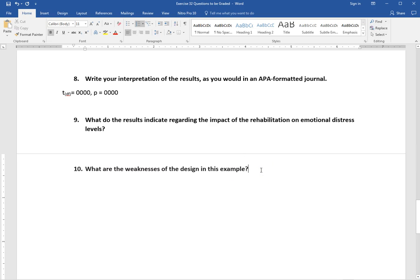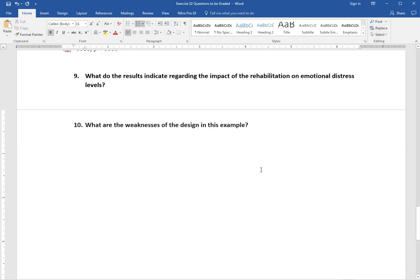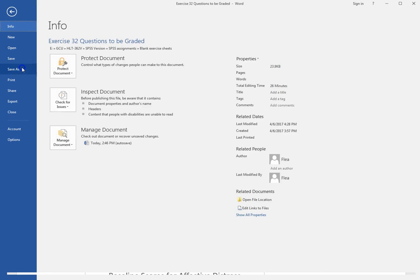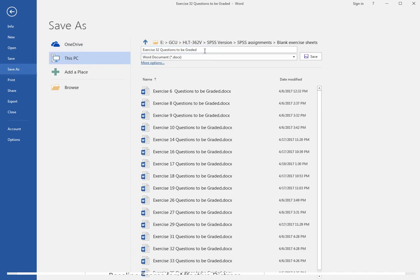Number ten asks about the weaknesses of the design in this example. Think about potential problems with the dependent samples t-test design, possibly sample size, or the demographics of the participants — what are some weaknesses of this study overall? This requires some interpretation based on what we've learned. When you're done, save this as a new file with your last name in the filename so I can keep track of whose file is whose and avoid having multiple files with the same name.